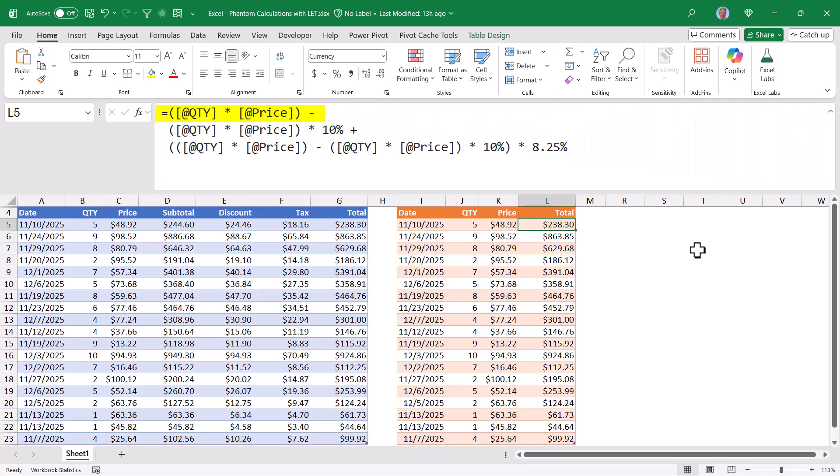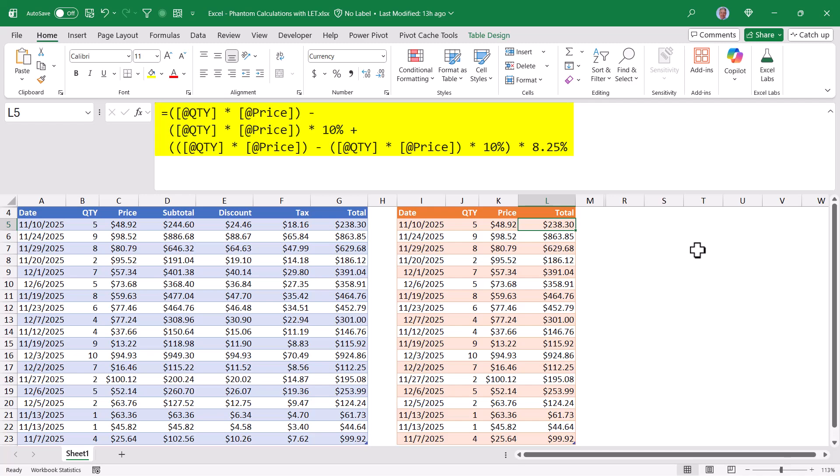Where I'm taking the price times the quantity, subtracting the quantity times the price times 10%, which is the discount. And then adding to that, the quantity times the price times 10%, which is the discount, subtracted from the quantity times price, multiplied by the tax rate of 8.25%.